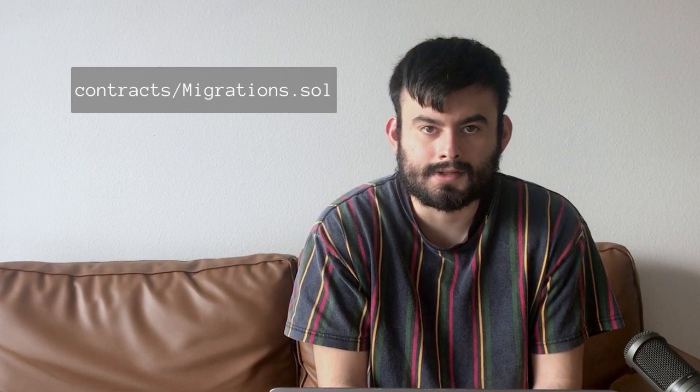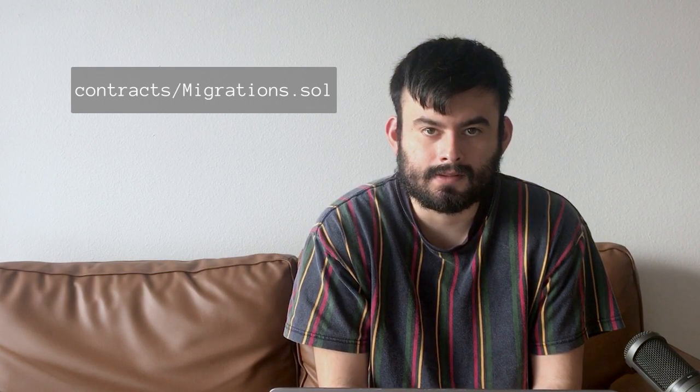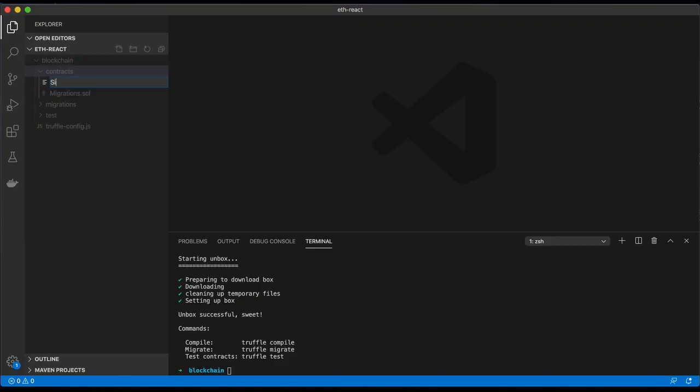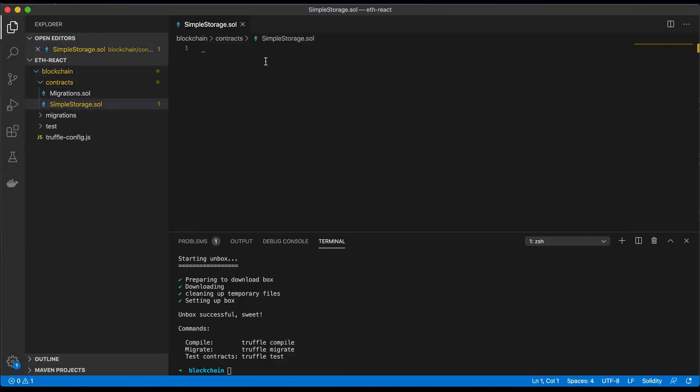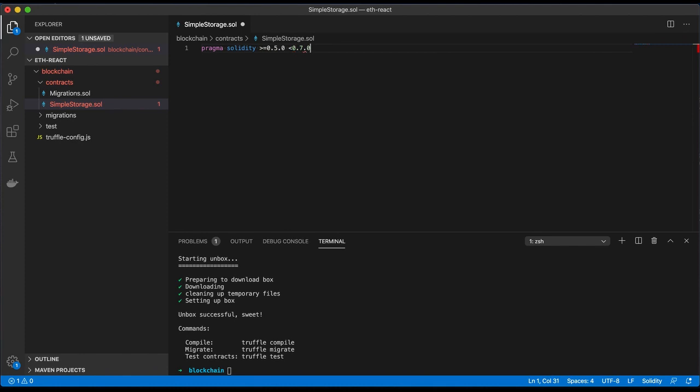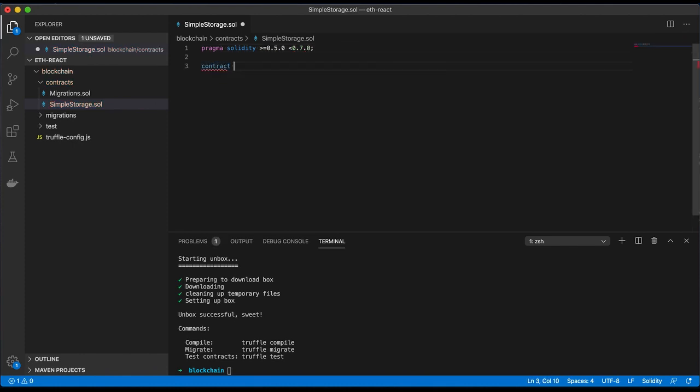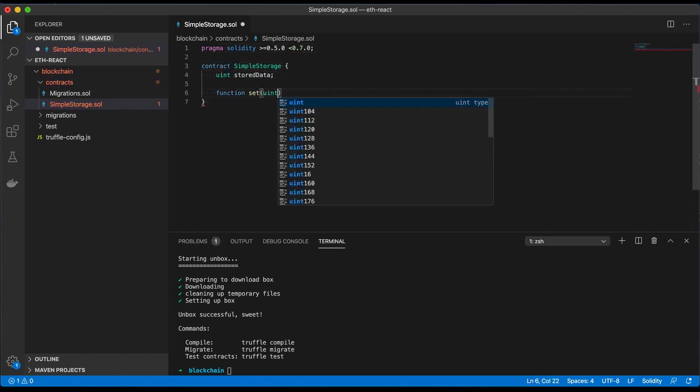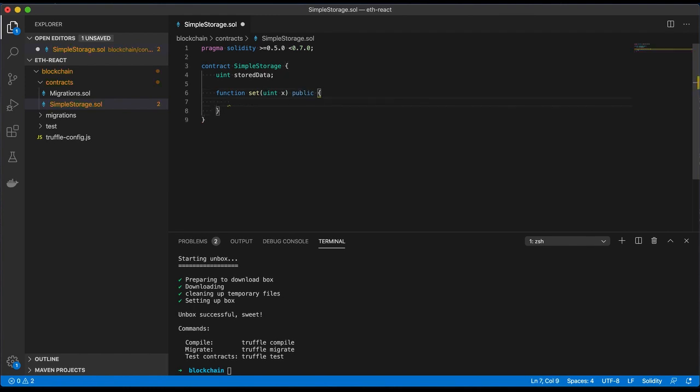In contracts there should now be a Migrations.sol. Migrating is the process of publishing smart contracts to a given blockchain. To simply understanding the process of how to migrate and deploy to a given UI locally, we'll use a simple storage smart contract given in the Solidity docs. This contract will have the ability to store a value and retrieve a value.